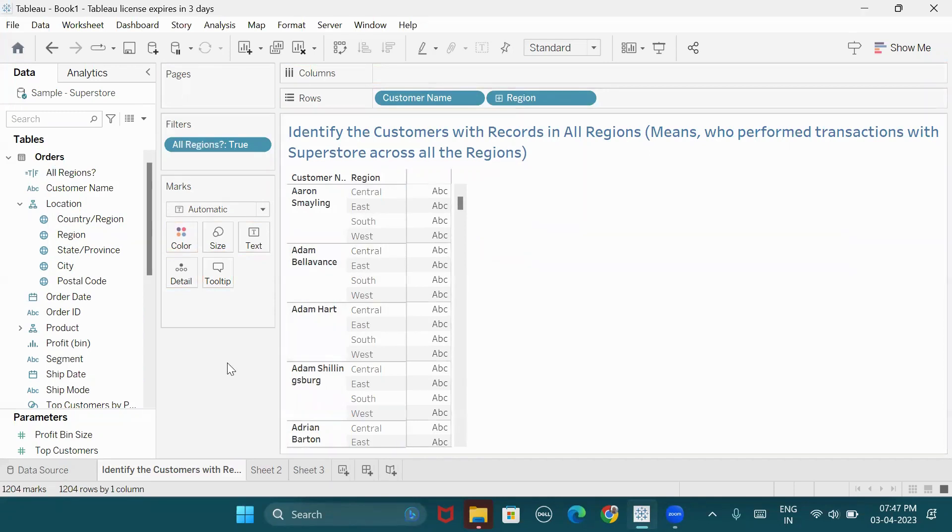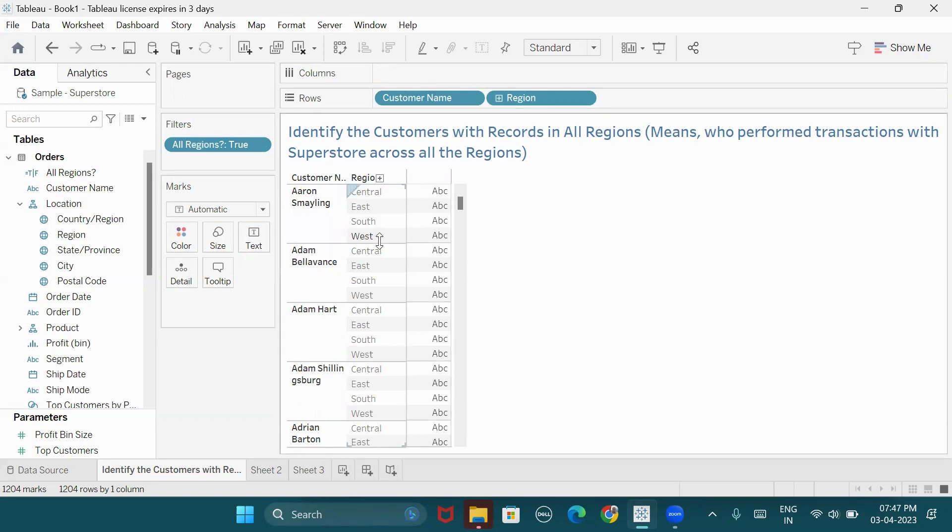So customers who have shopped across multiple regions. There are many important use cases. Why? Because privileged customers, the important customers, are identified. These are very important customers for the business.